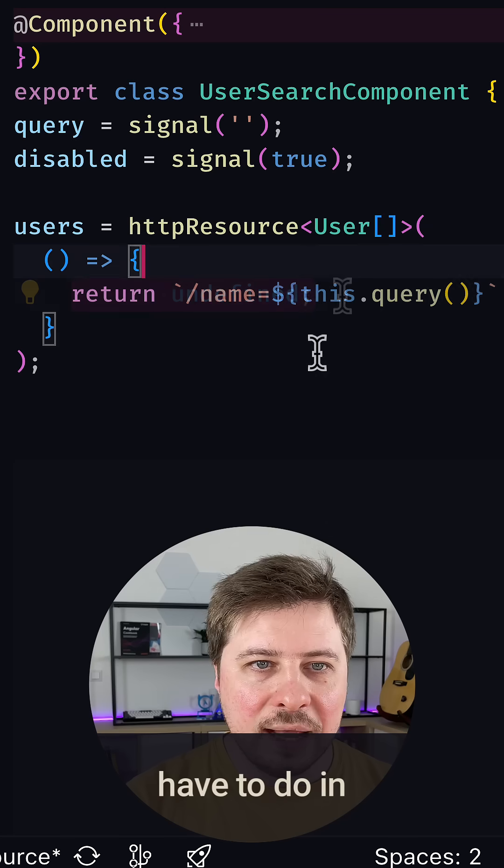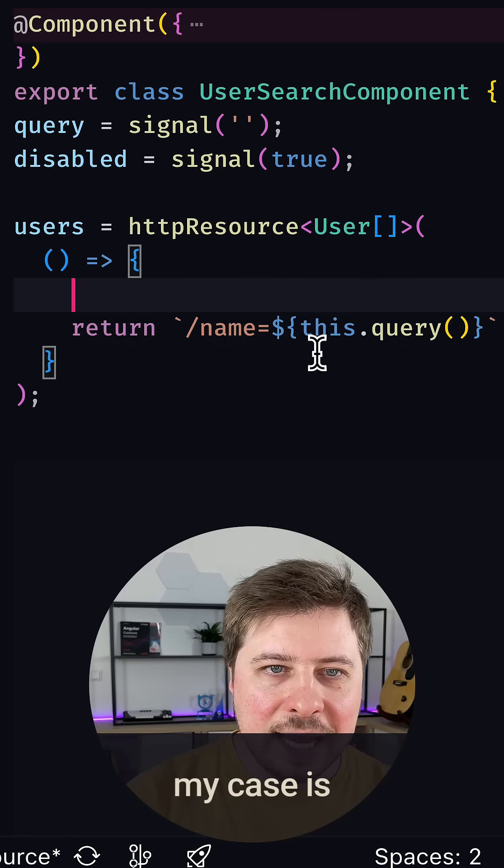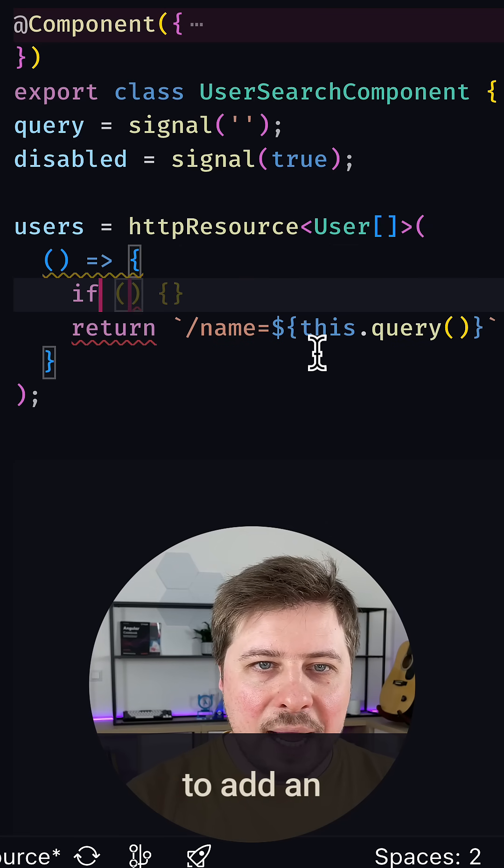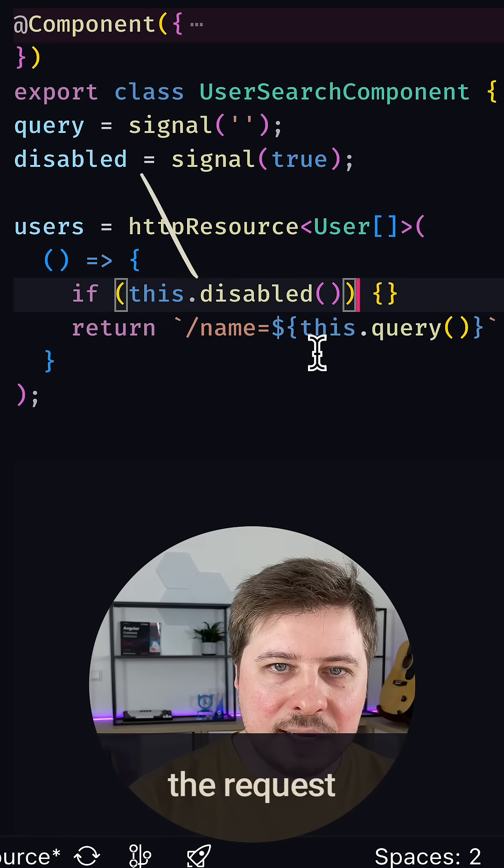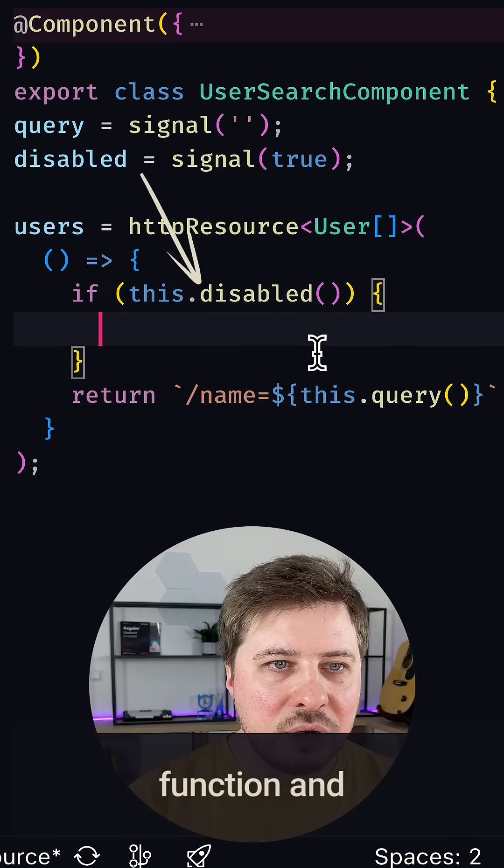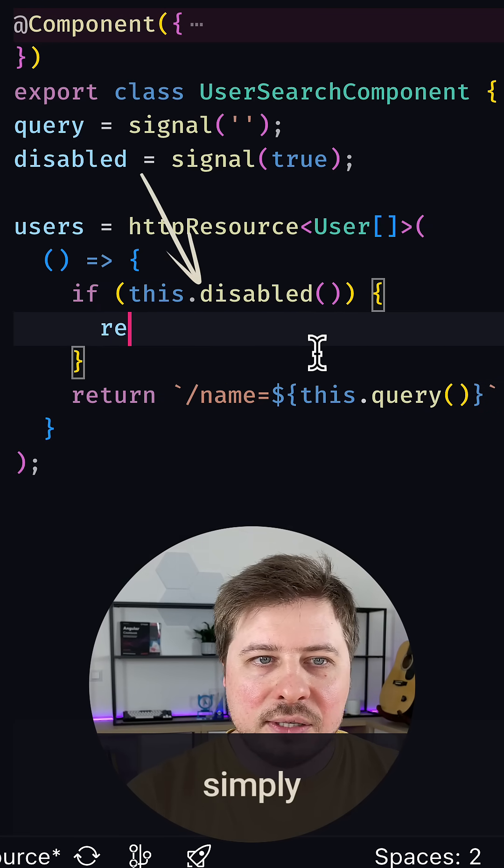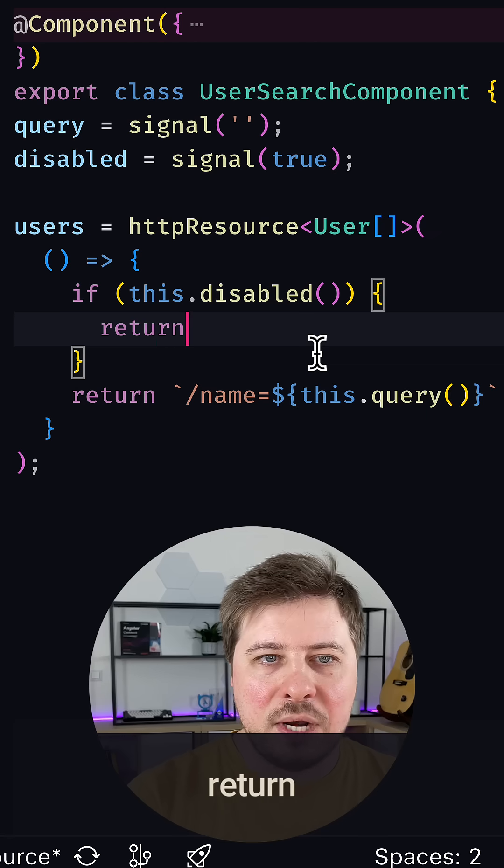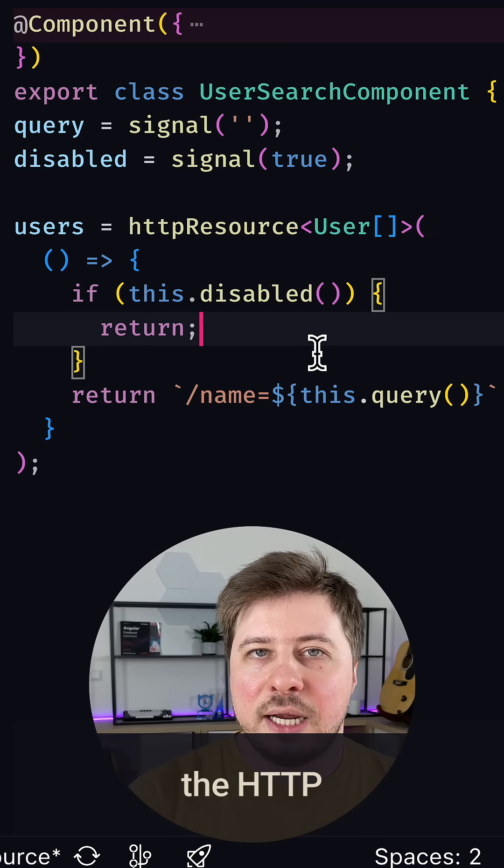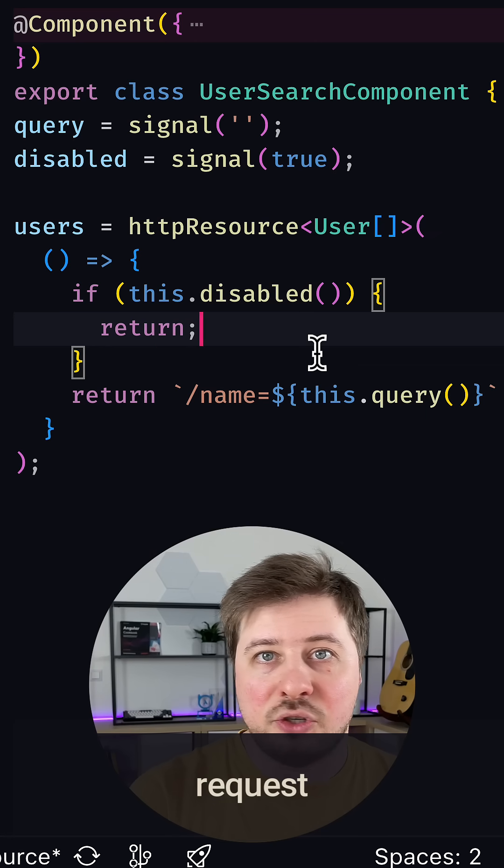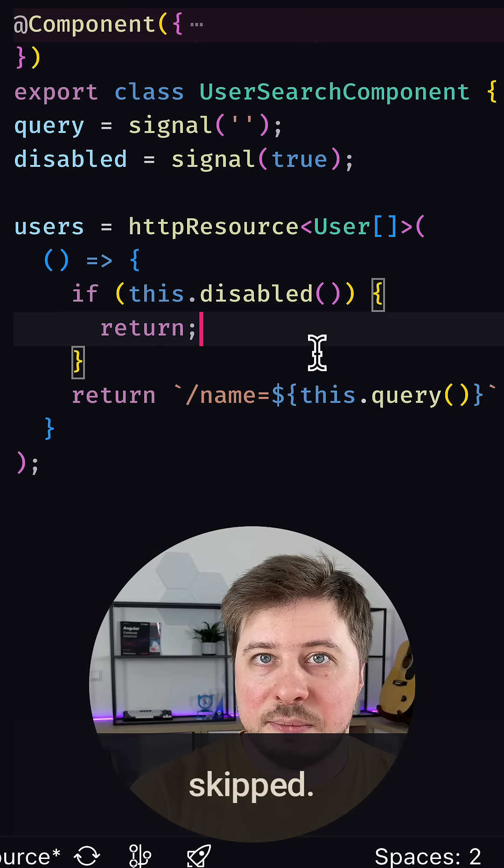So everything I have to do in my case is to add an additional check inside the request function and simply return undefined whenever the HTTP request should be skipped.